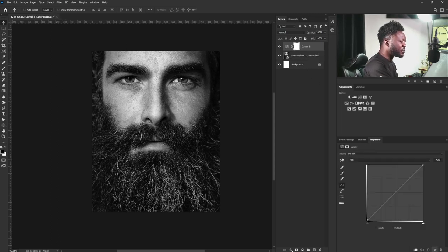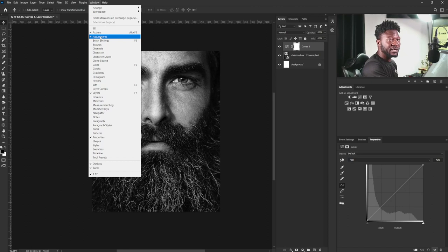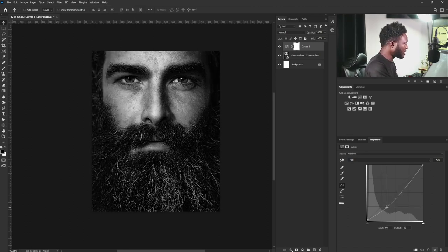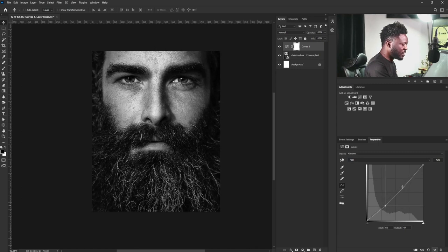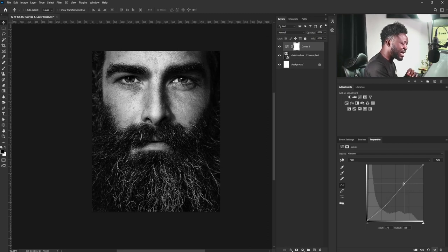I'm going to select the Curves adjustment from the Adjustment tab. If you don't have your Adjustment tab on your Photoshop application, simply go to Windows and activate it. I'm going to do an S-curve now — I'm going to push this down a bit, and I'm going to move this side up to boost the highlights. This part of my curve controls the shadow and this part controls the highlights.